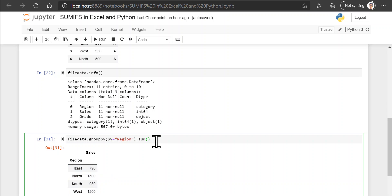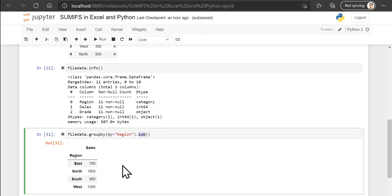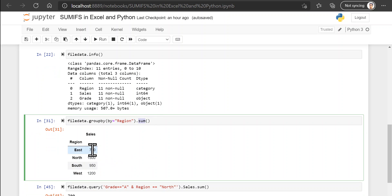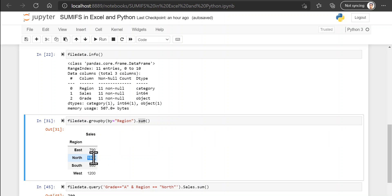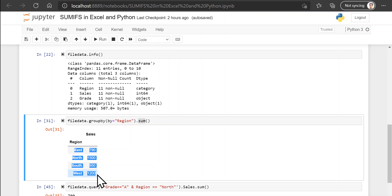And finally after grouping those columns you want to apply the sum method so that you get a sum of sales for each region separately. So this way we got our sales for the north region as 1500, which was the same result that we had got in Excel as well. But here you're also getting the data for all the regions at the same time.